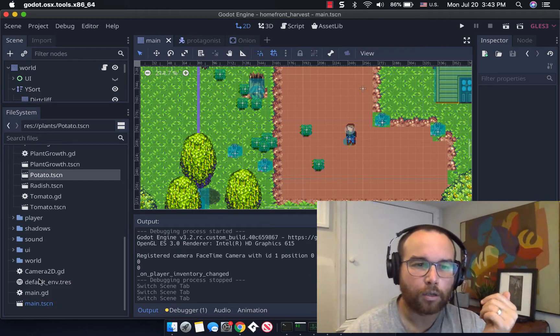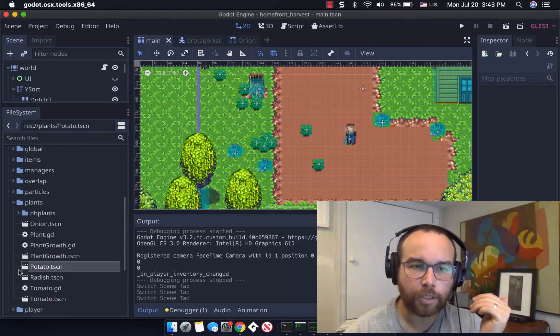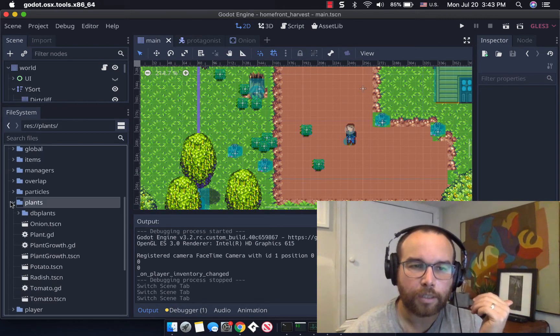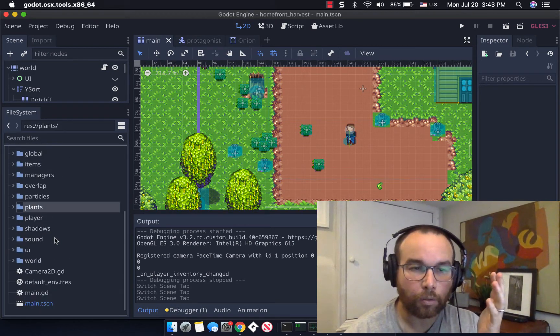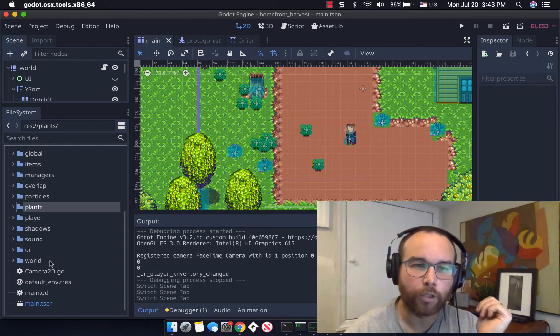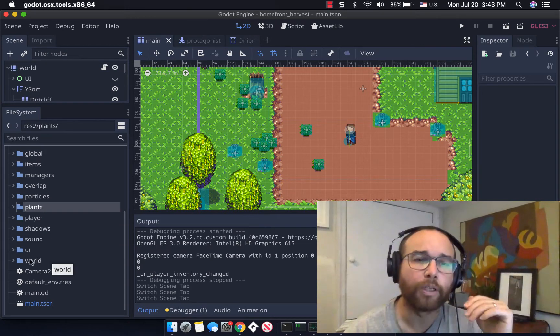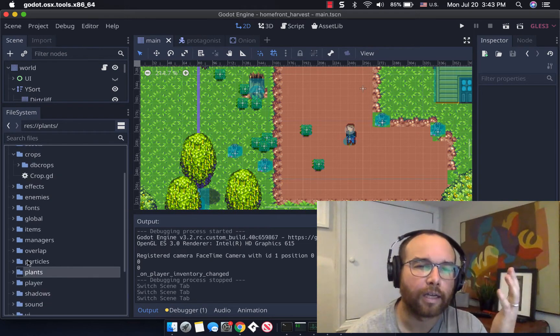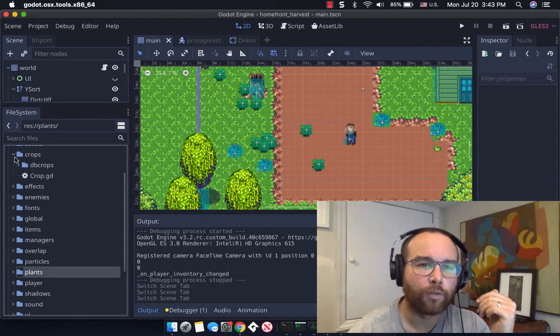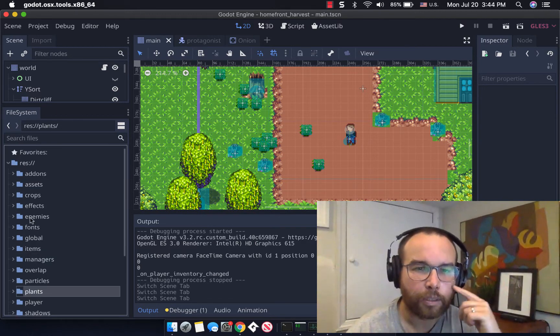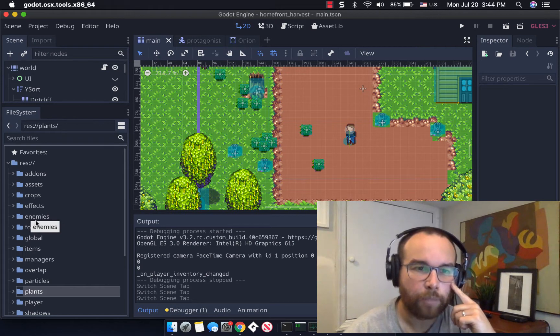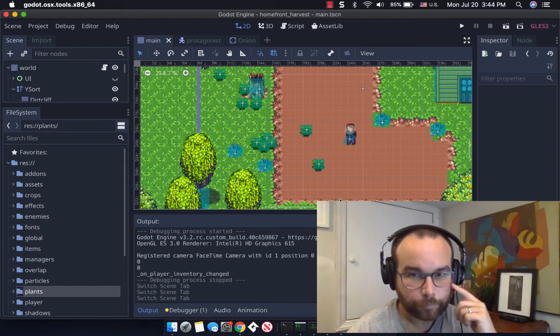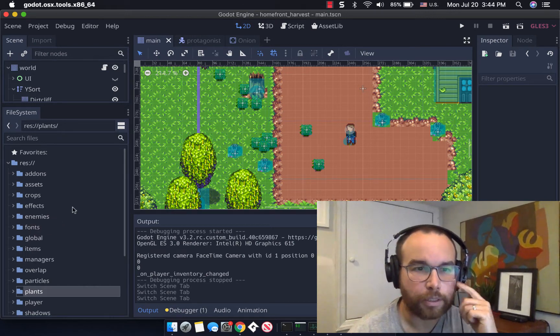Games like Stardew Valley really worked out how much time is satisfactory or satisfying in a day to where you still feel like there's a lot to do, but you've done a lot in the day. And so a focus on the game loop is really where I'm going to spend my time in the next week building that inventory.